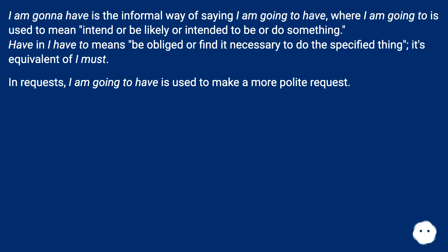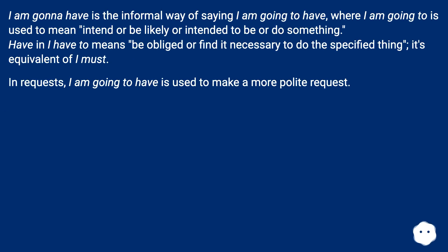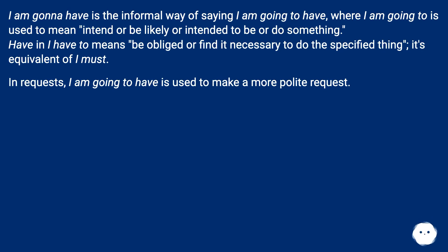I am gonna have is the informal way of saying I am going to have, where I am going to is used to mean intend or be likely or intended to be or do something. Have in I have to means be obliged or find it necessary to do the specified thing. It's equivalent of I must. In requests, I am going to have is used to make a more polite request.